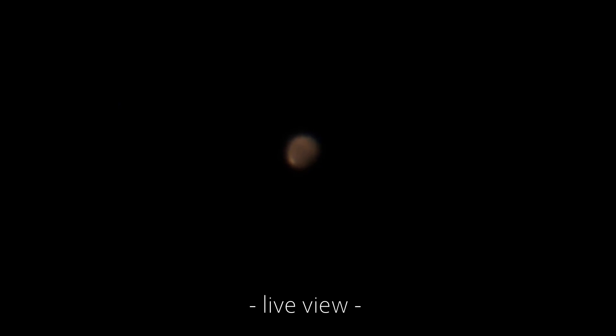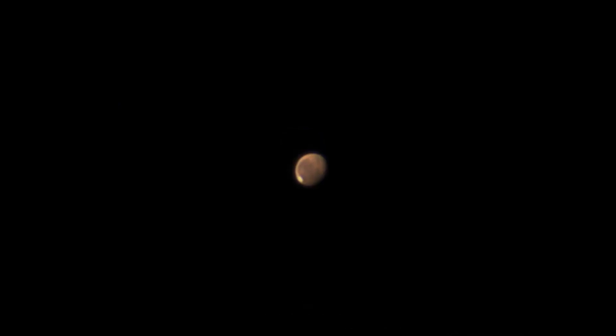Right away, the live view is way better than any image I have ever taken of Mars so far. Can it get any better than this? Look at that! That is the stacked and sharpened image of Mars.